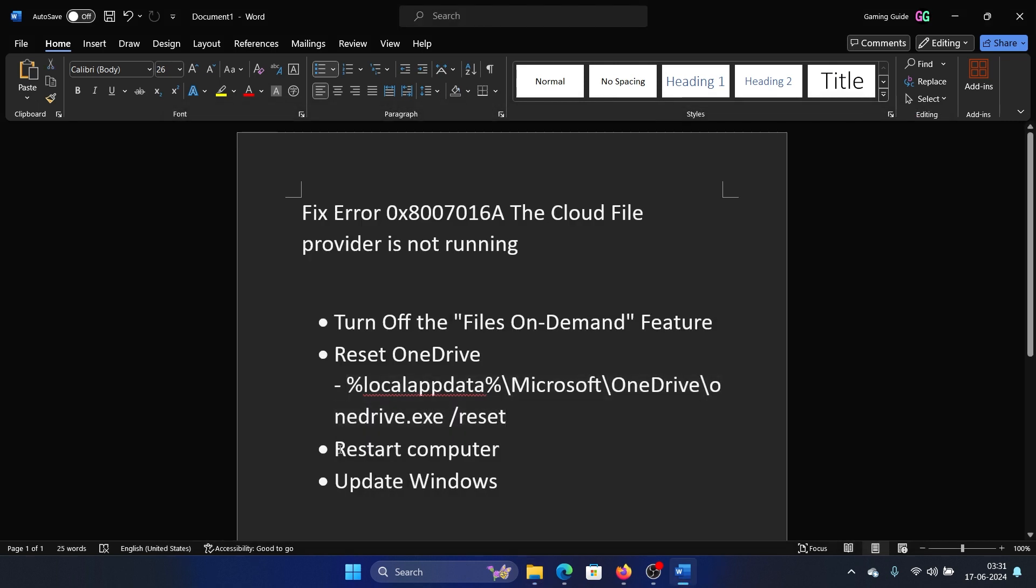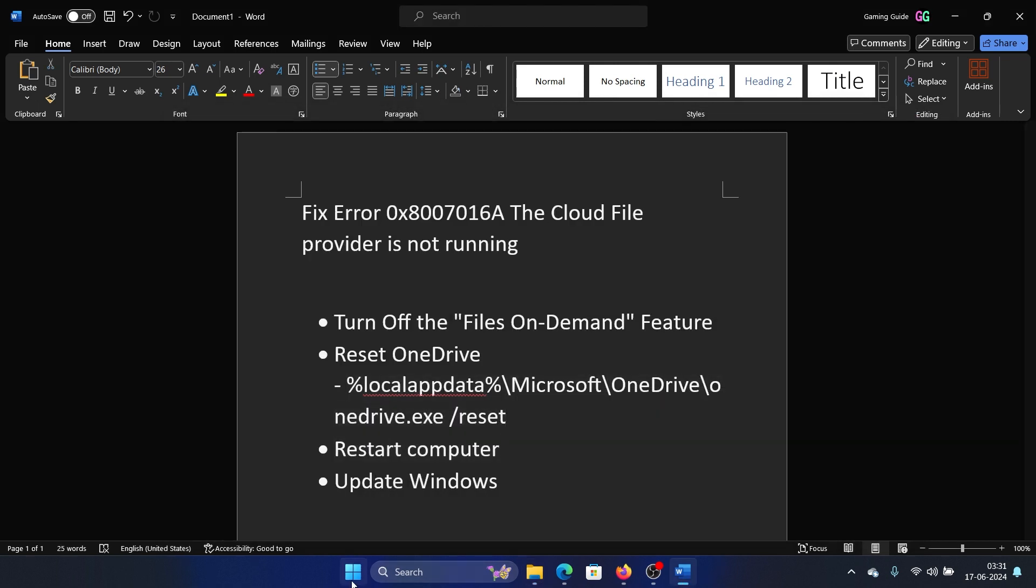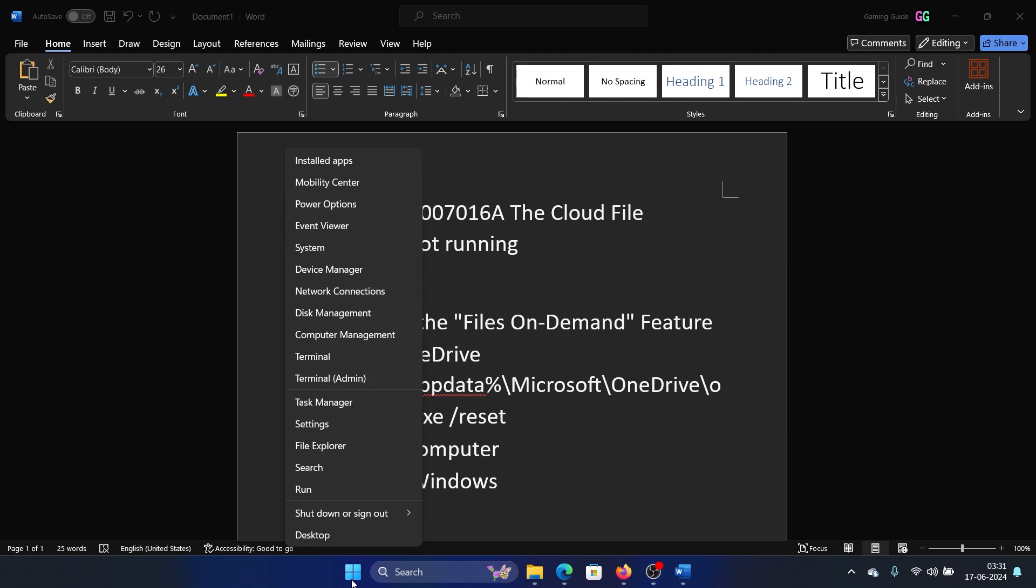The next solution is to restart your computer. Right-click on the Start button, select Shutdown or Sign Out, and then select Restart here.